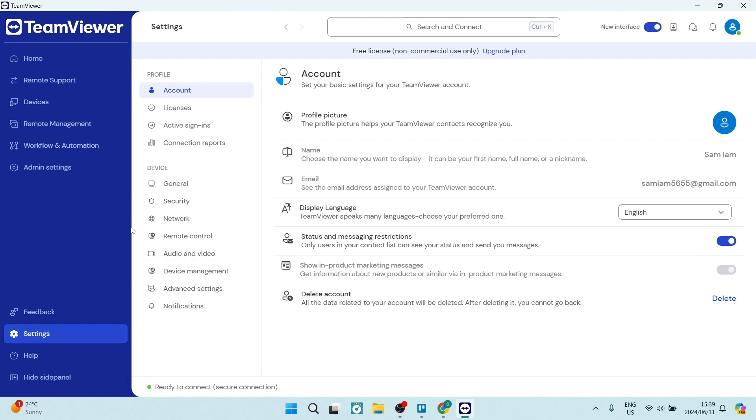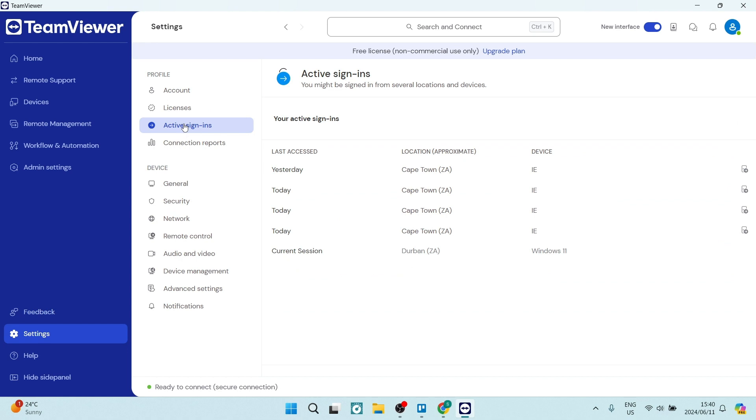You can see over here we have our account settings, such as profile picture, name, contact details, display language. And then we're going to go to active sign-ins. Here you can see where your sign-ins came from, what devices they were, and when they actually signed in.